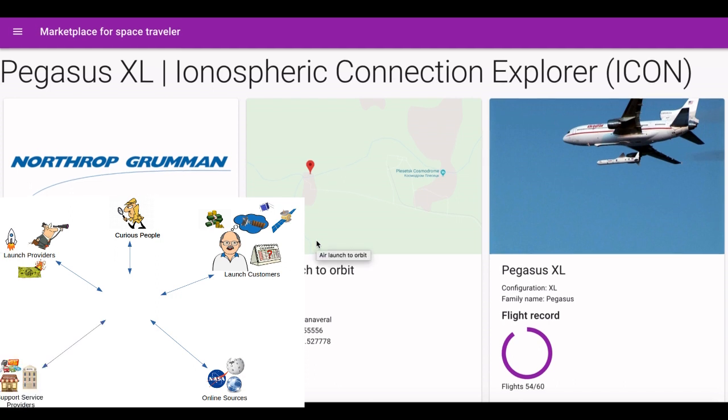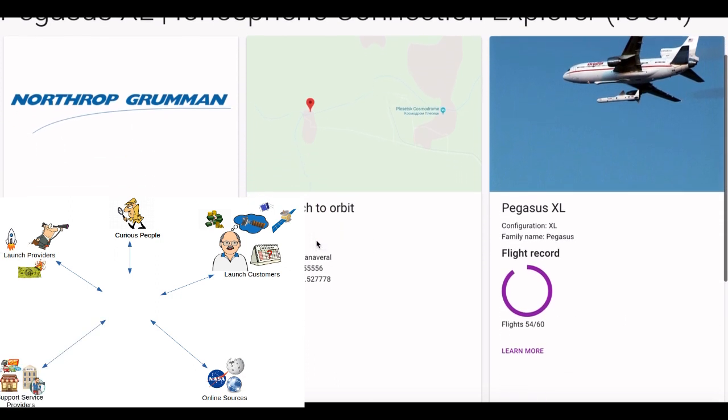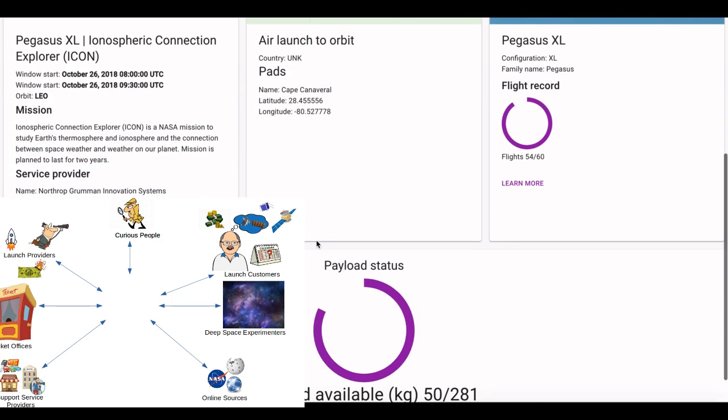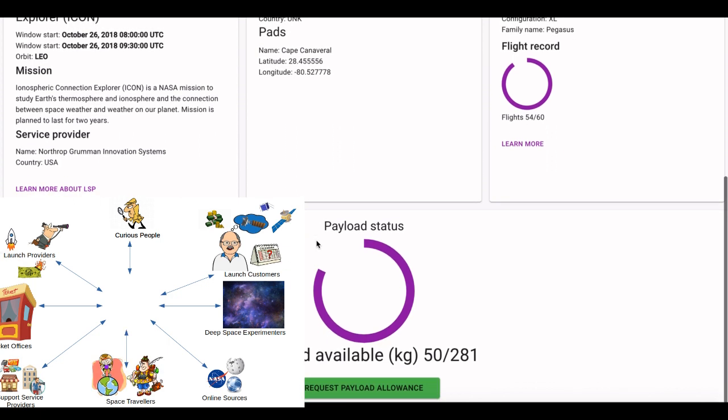Do you want to watch the launch? Why not become a ticket office of the future for those who want to go to space?